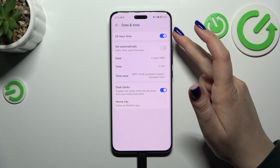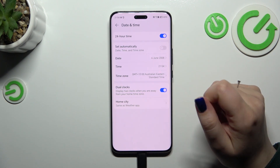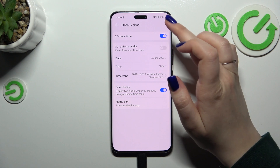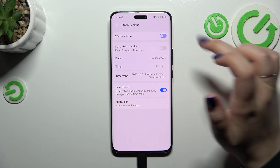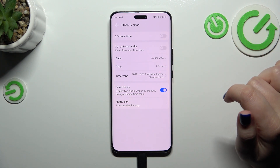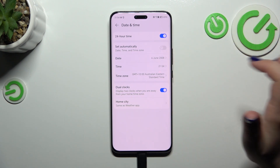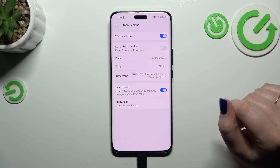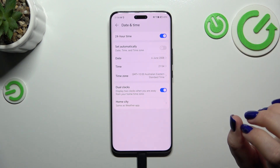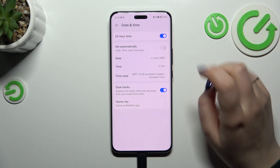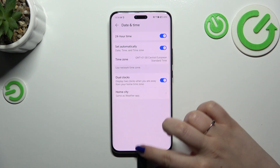You can also decide what kind of clock format you want to use. Currently we have the 24-hour format. We can turn it off to set the 12-hour format — up to you. Of course, if you want to revert to the previous automatic settings, you can do so just by tapping on the switcher.